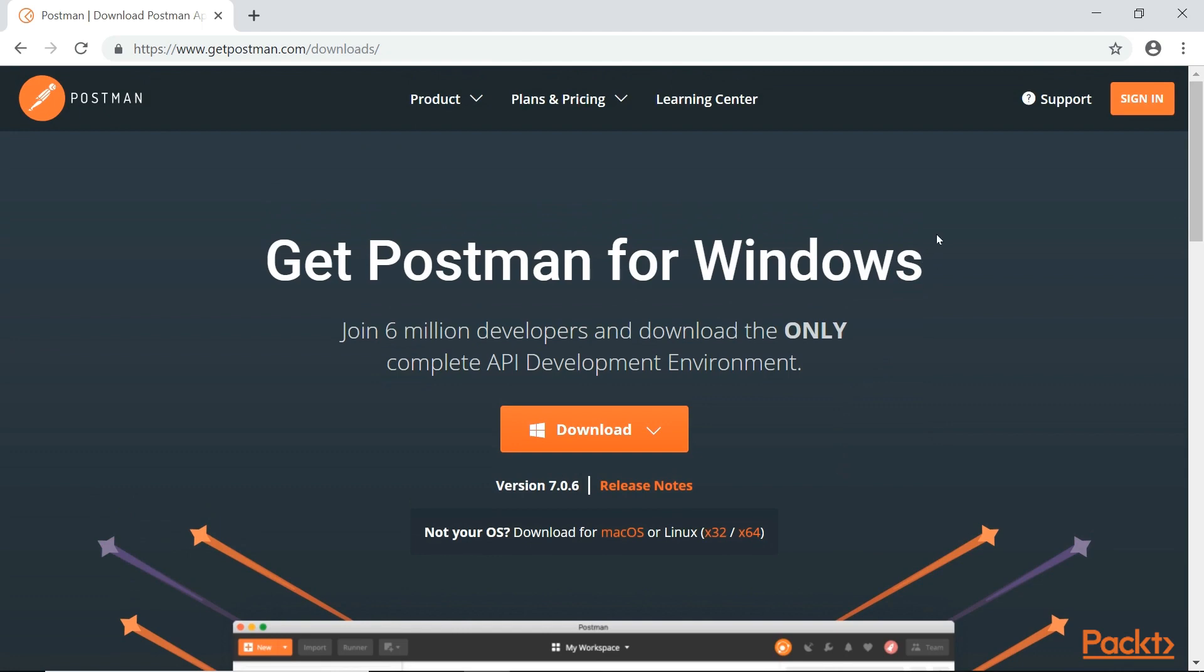Once you're done, it does require you to register. It's a free account, or you can use your free Google account to join in as well. We're done with this one, I'm going to close that.